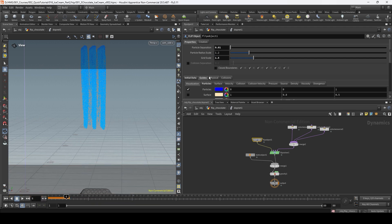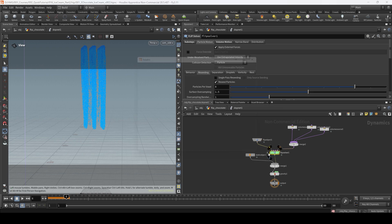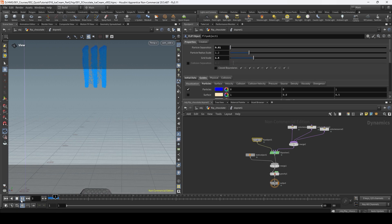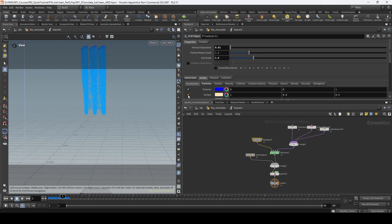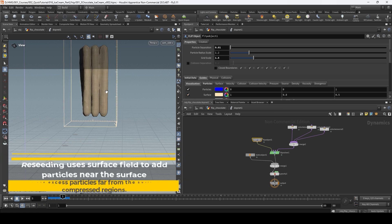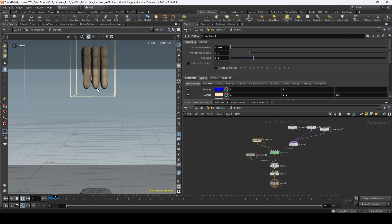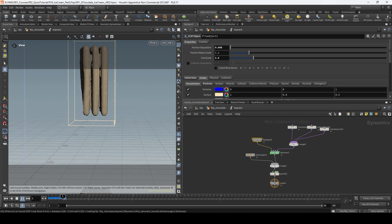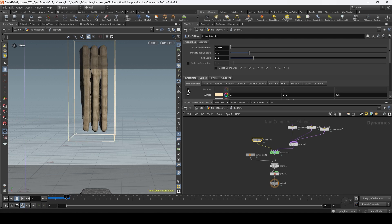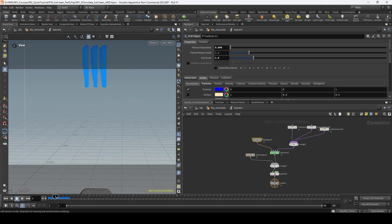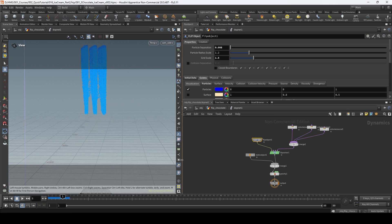If we go a bit lower with the grid scale this is going to create more boxes on the fields and that might help to clear the points being created in between the layers. If we hit play we can see that we still have that problem. If we go lower with the particle separation now it's getting closer — the surface field looks a bit more similar to what is happening with the particles, but still not close enough.